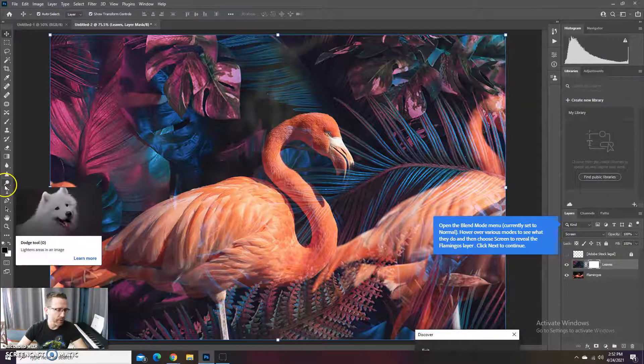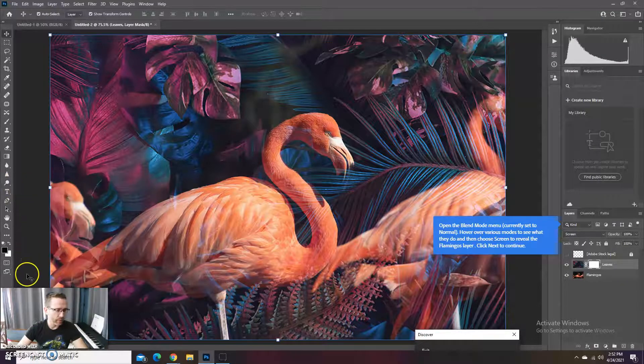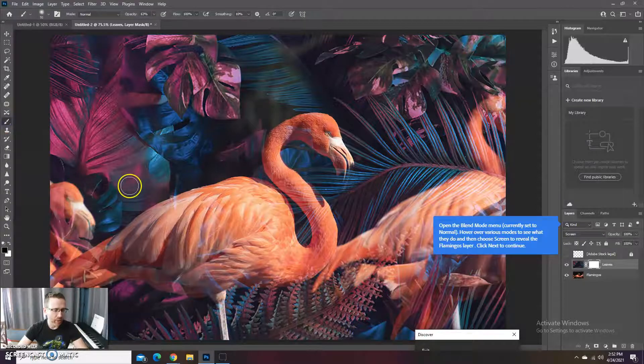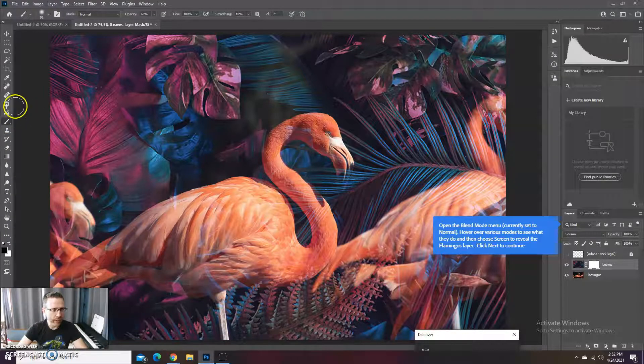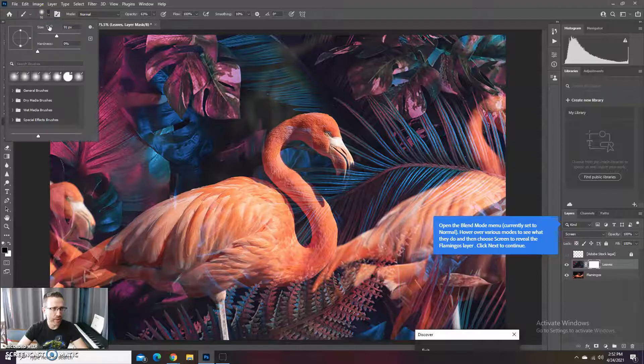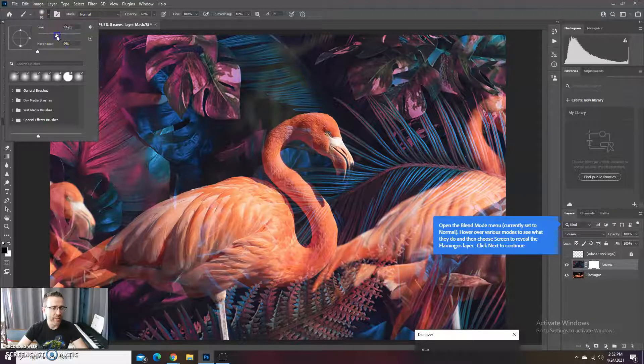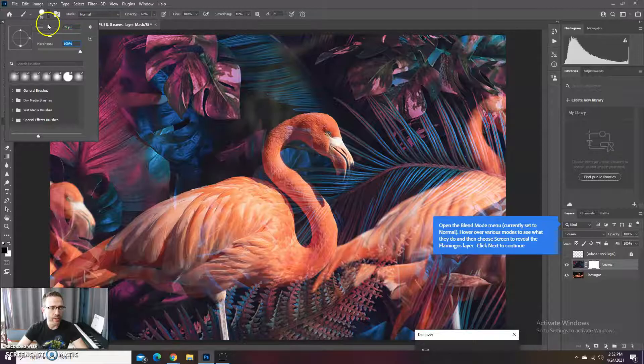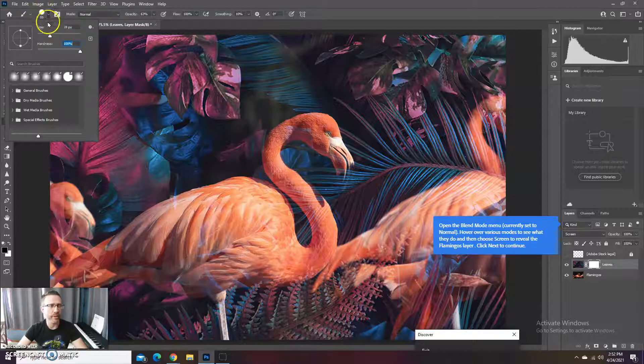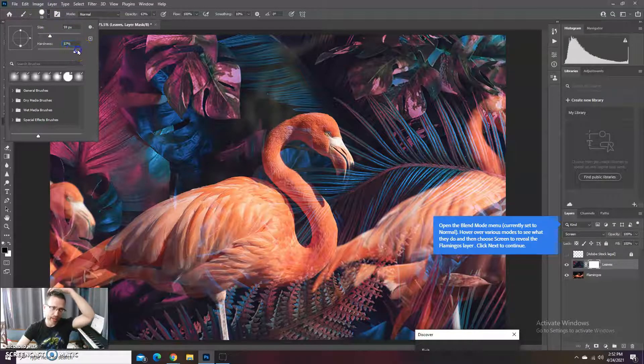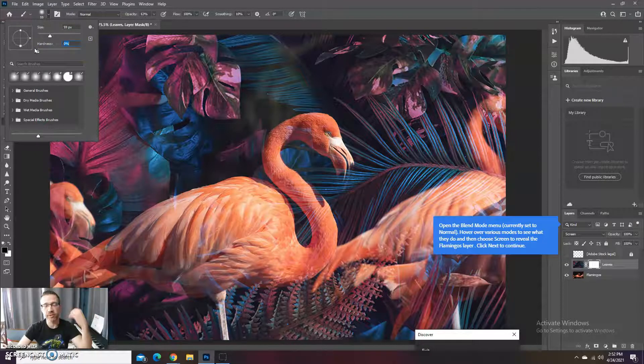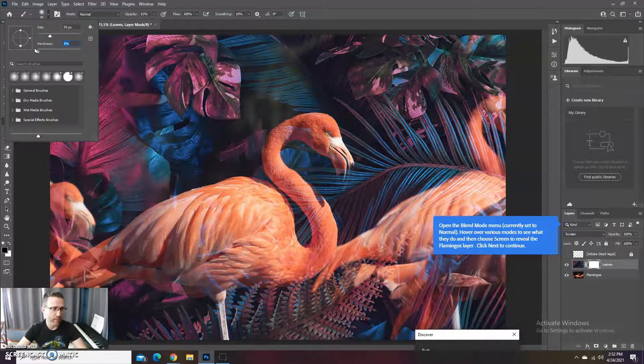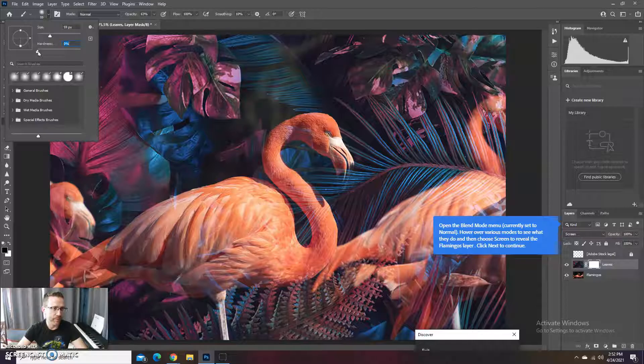So what we could do over here then is grab a brush and we're going to choose our brush. Now the size, you know, 60 is probably fine. And then hardness, so hardness means, just like this icon shows up here, is the edge is hard, so it's like drawing with a crayon, while hardness at zero is, you know, painting with a brush. That's a really soft edge to it. So we're going to hardness of zero.